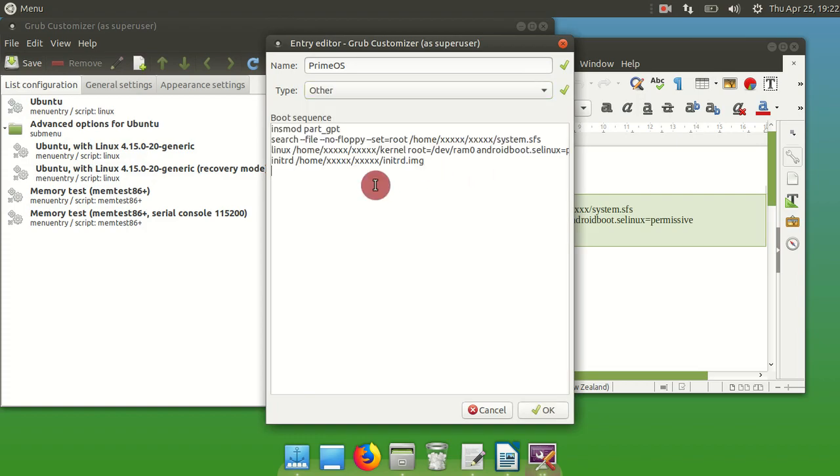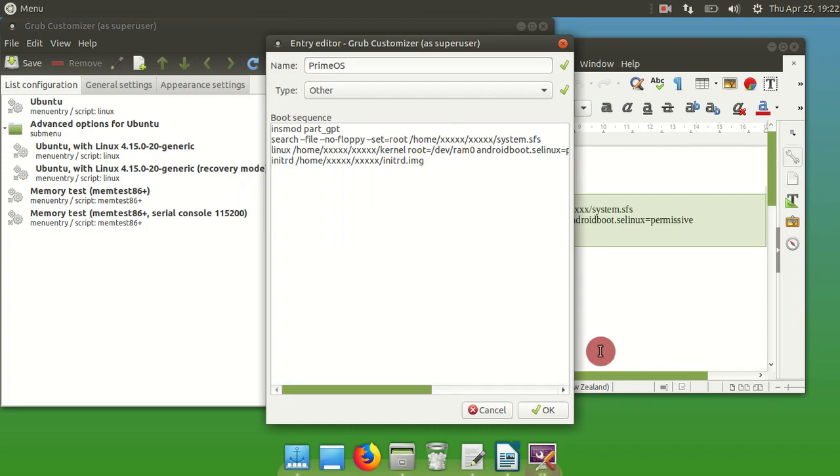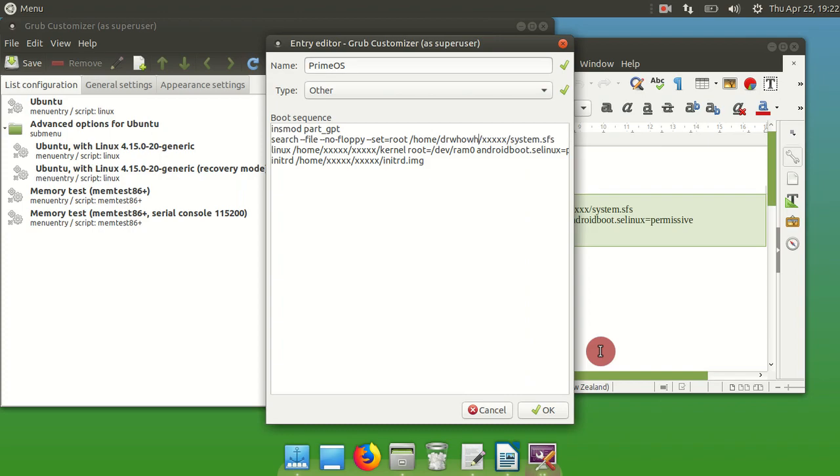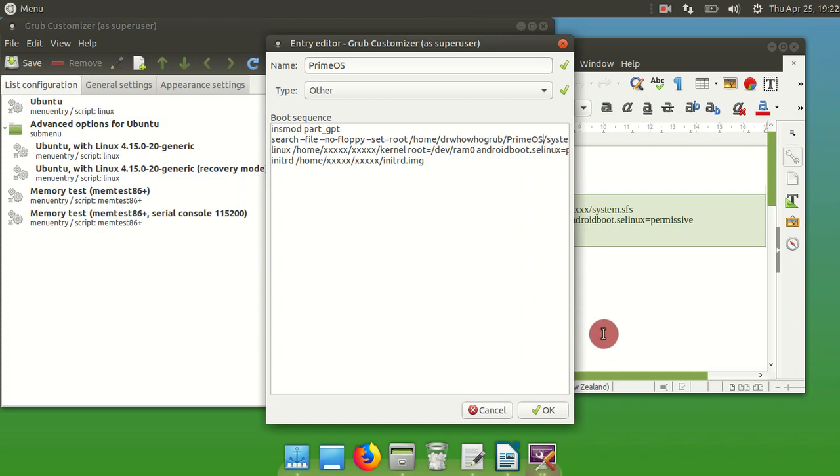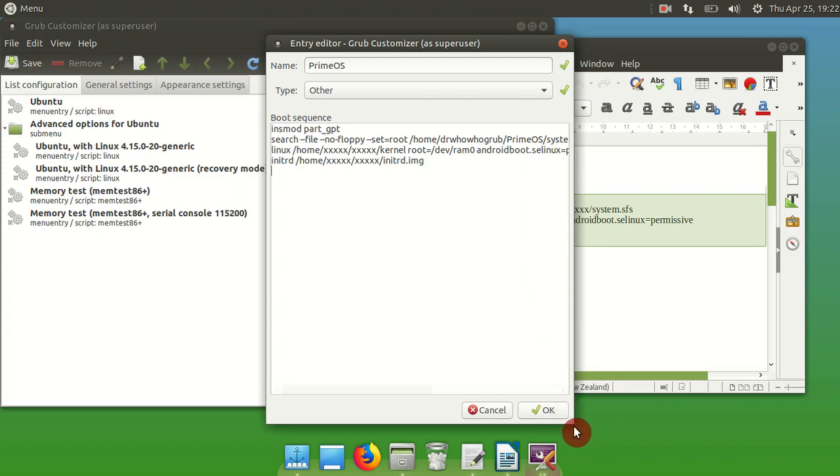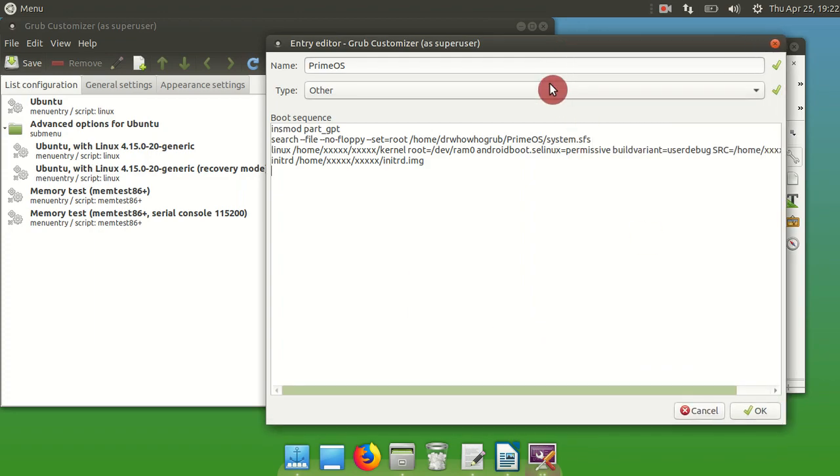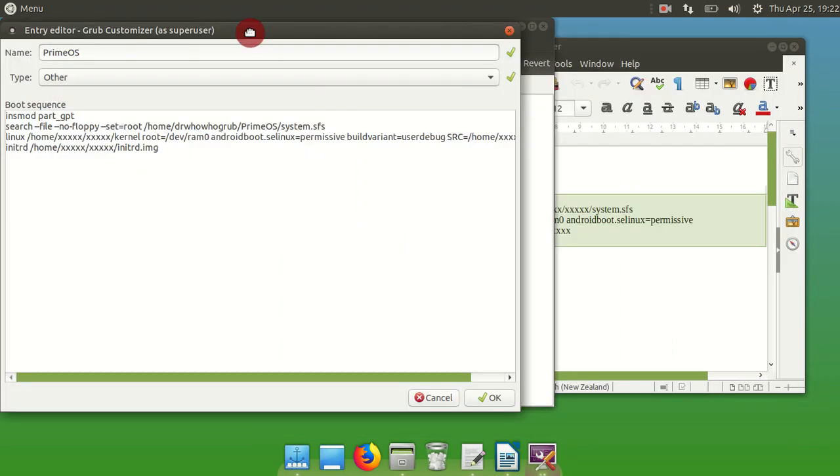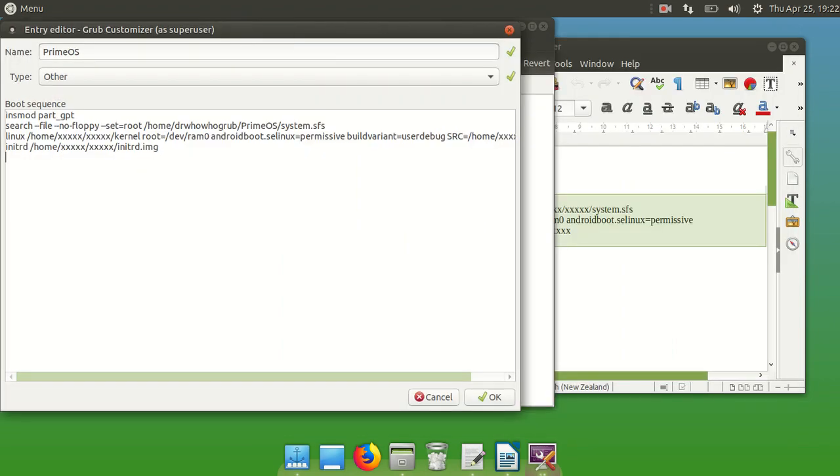Now here you want to paste that file. Now there's a few things here you want to change. See where the X's are? You want to put in there where you've saved that Prime OS folder or that folder we created earlier. So mine's at root home and then my username, and then that folder Prime OS that we created. And you've got to do it four times.